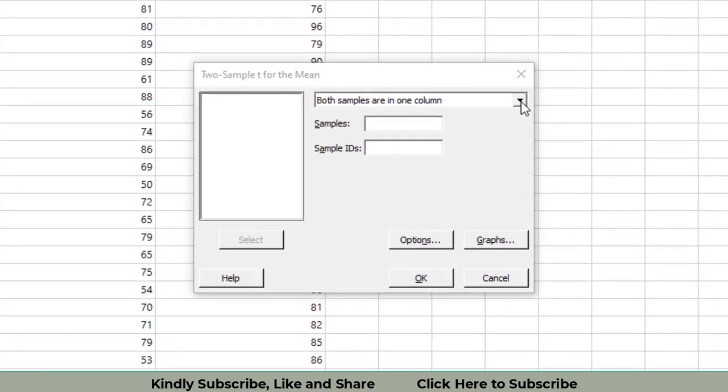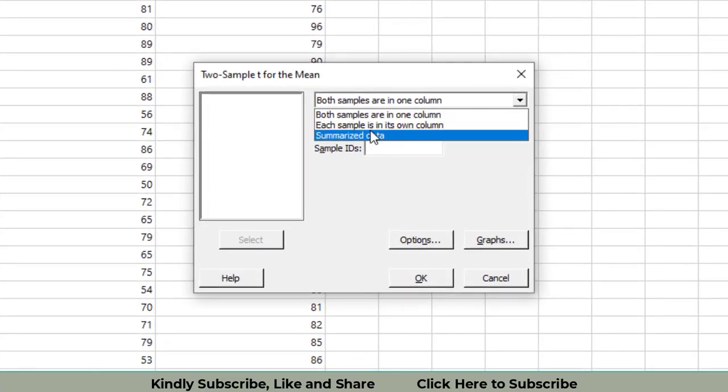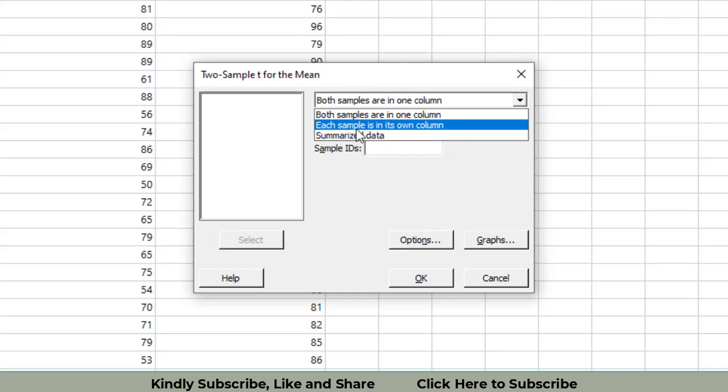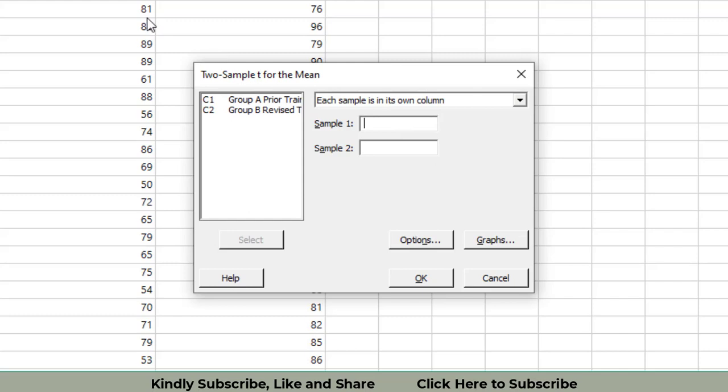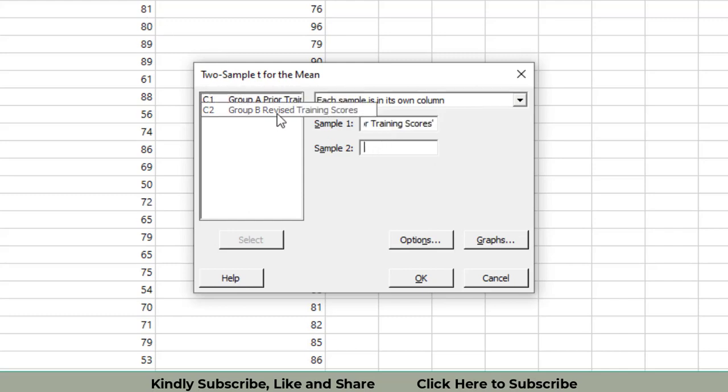Now we will have to select which kind of data we have. We say that each sample is in its own column because we have data for Sample 1 in column A, whereas data for Sample B revised training scores in column B.